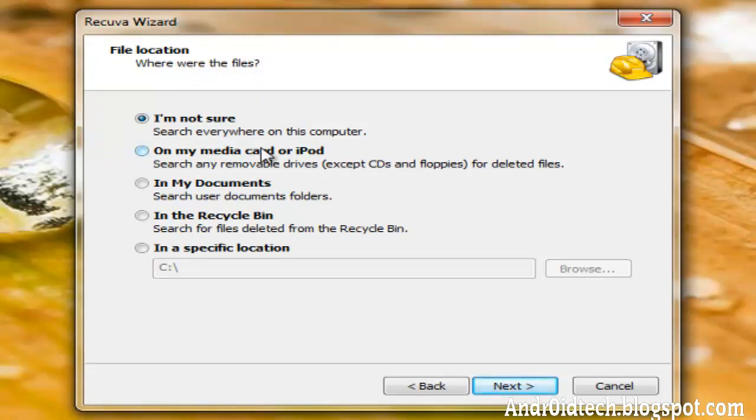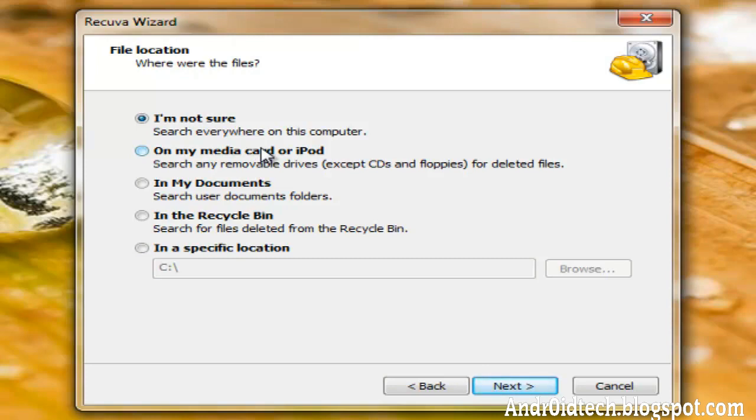And here you can show if you want to search the whole computer or a certain place. You can even search on your iPod, so it will work for your Android device, external hard drive, another computer, anything like that. Anything that has a memory card on it it can search, as long as you can plug it into your computer. Where did you delete it? Where was it last seen?